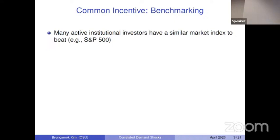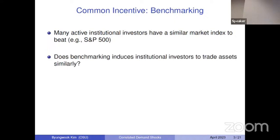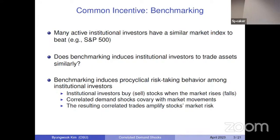The key insight of my paper is asking whether benchmarking induces active institutional investors to trade in a similar manner. I find the answer is yes. I find that this incentive generates pro-cyclical risk-taking behavior among active fund managers. By pro-cyclical I mean they tend to exert buying pressure for stocks when the stock market is rising, and they do the opposite when the stock market is falling.